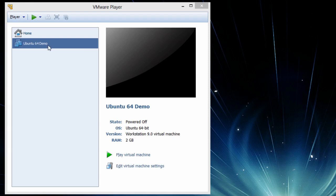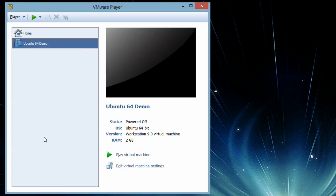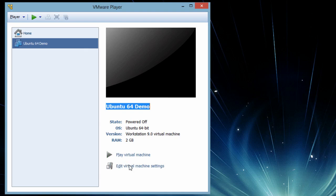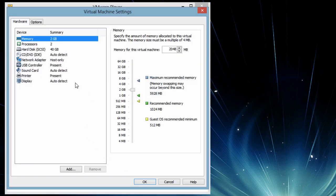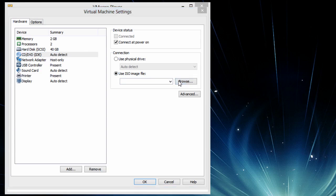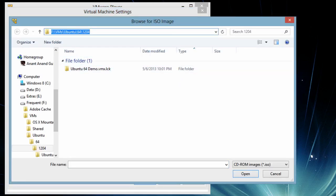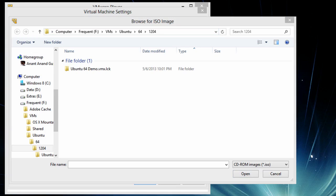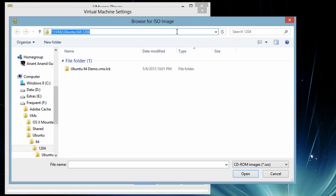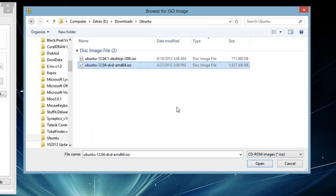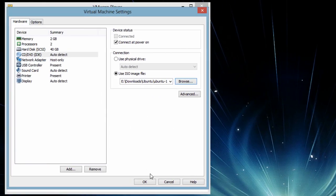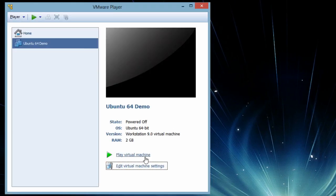So we have a virtual machine available here. I will go and edit the virtual machine and provide the ISO image for Ubuntu. Selected this version and update, and now I am going to start the virtual machine.